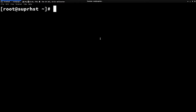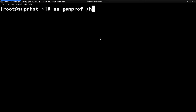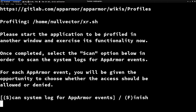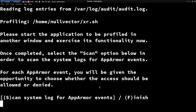Adding a profile is fairly simple. Run aa-genprof and specify the path to the binary or the script — for example: /home/username/script.sh. This will give you options where you can allow or deny. You can use 's' to scan. If it's already available it'll do a scan, but if it keeps giving you the same output just hit 'f' to finish.